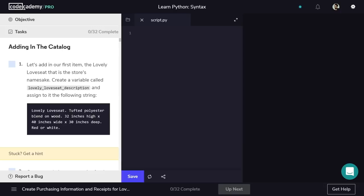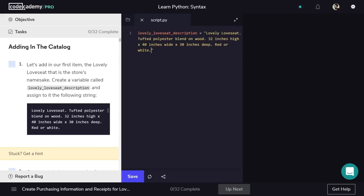First is the Lovely Love Seat. We'll create a new variable for this item's description, which we'll give a descriptive name like Lovely Love Seat Description. The variable will be set to the string shown in the task's instruction. To assign a value to a variable, we need to use the assignment operator, which is just a single equals sign. We'll add the quotation marks and inside of that, paste in the string.